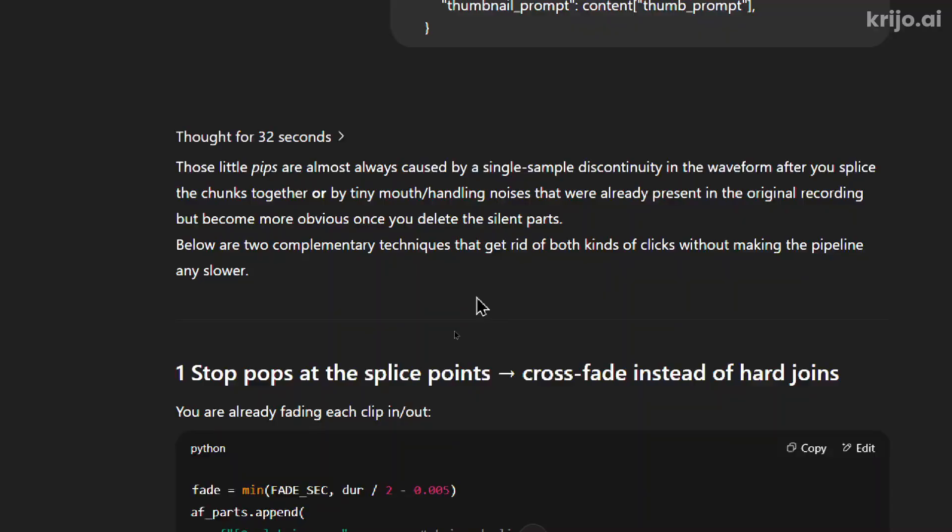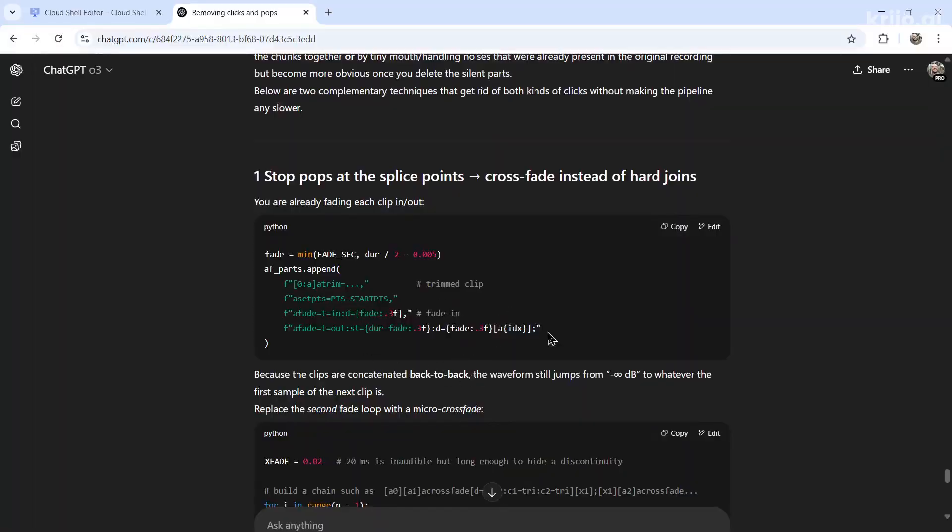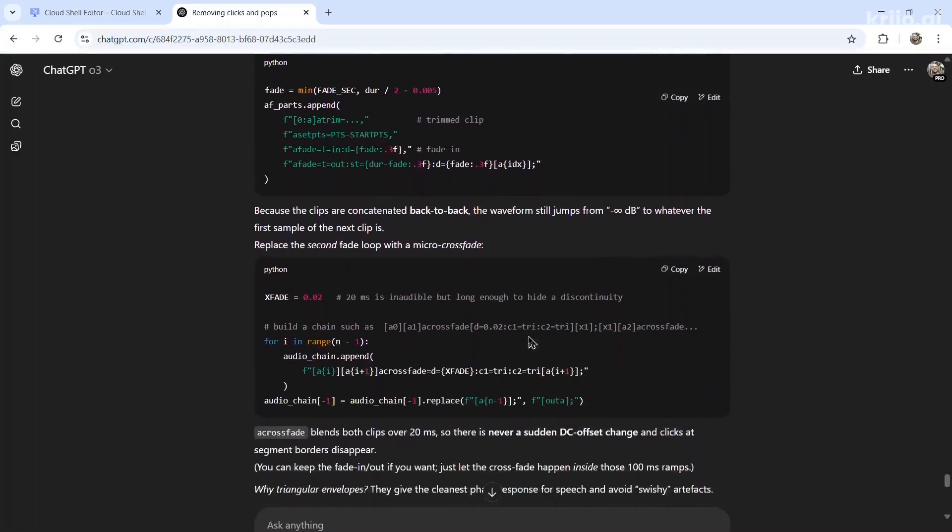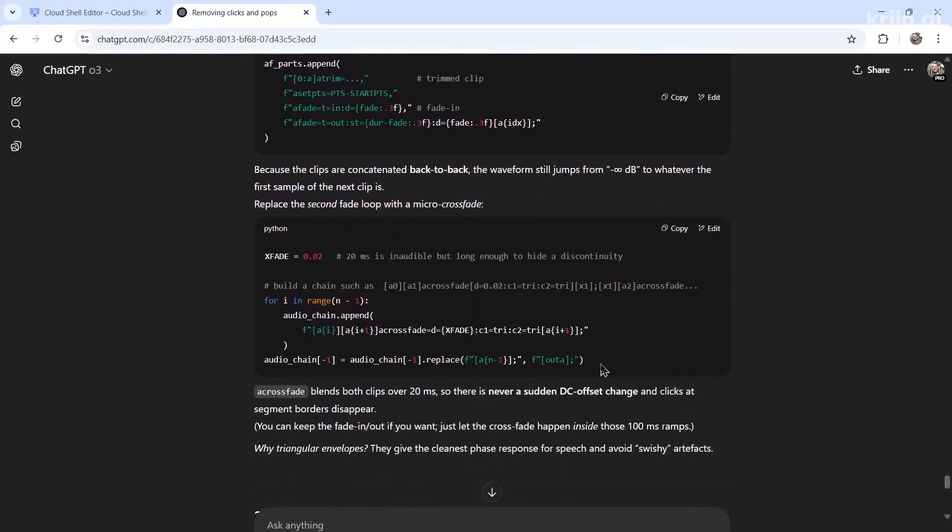It says those little pips are almost always caused by a single sample discontinuity in the waveform after you splice the chunks together or by tiny mouth handling noises that were already present in the original recording, but become more obvious once you delete the silent parts. So it tells me what I'm already doing. And then it will show me which code to add.